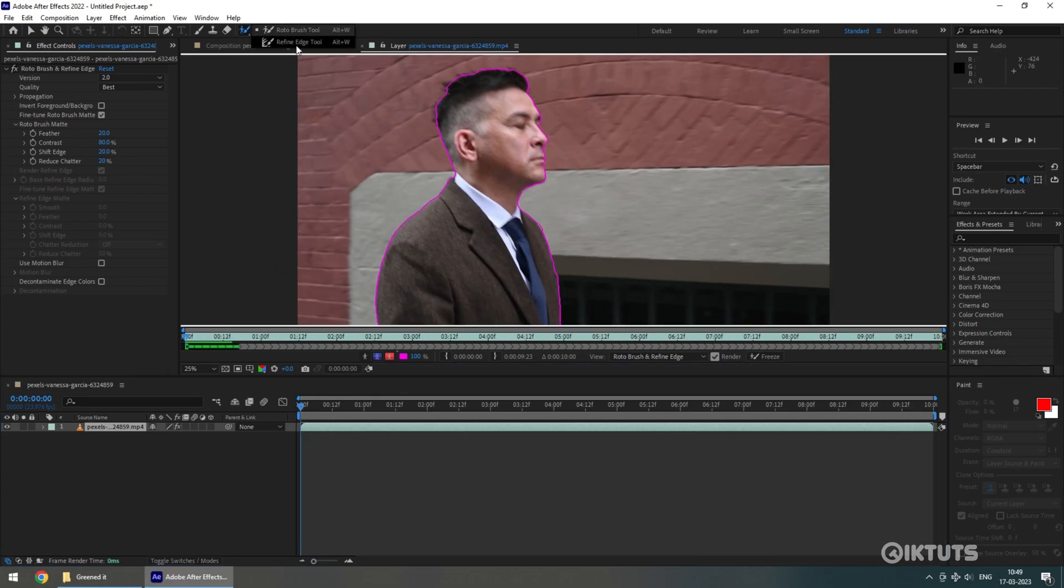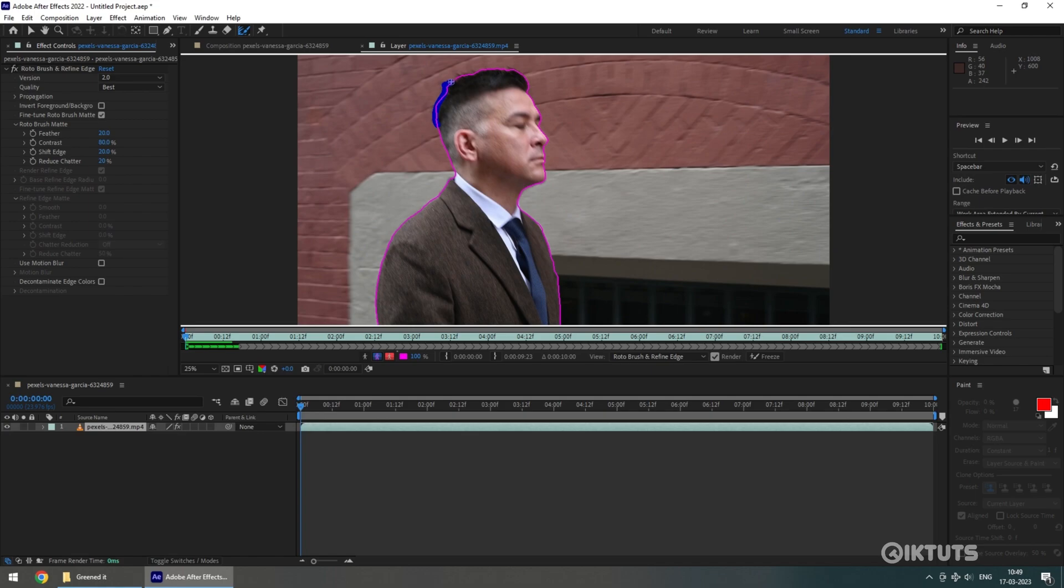So we will use our Refine Edge tool to select the hair. To do so, simply click on the area where the hair is present.